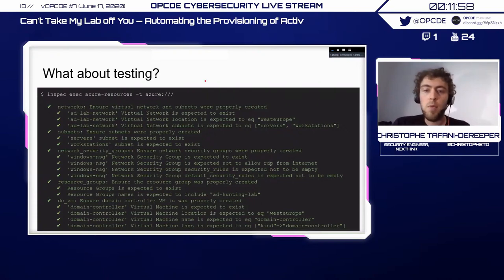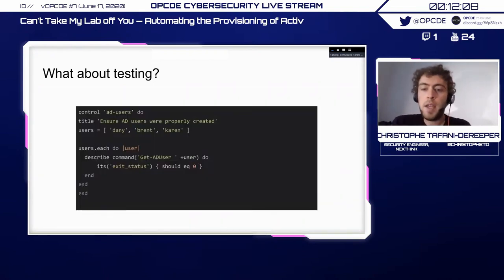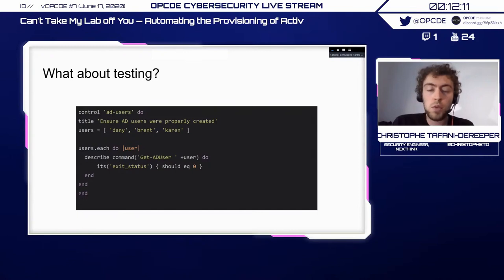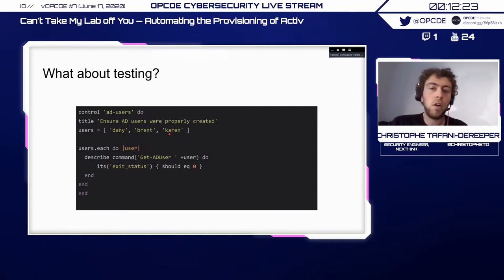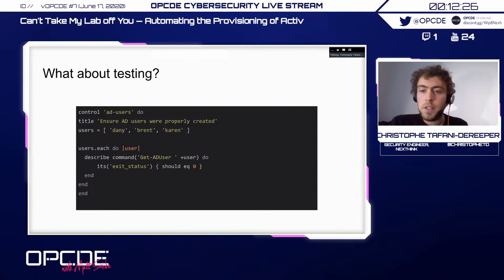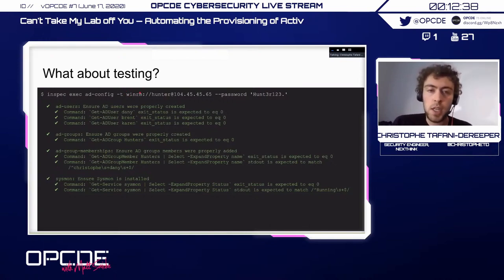We can do the same at the Active Directory level — not just for Azure resources. By running commands on the domain controller, we can check that users like Danny, Brent, and Karen exist in our domain, and do the same for groups, group memberships, and installed software. InSpec runs the commands on the domain controller or any machine via WinRM and ensures that what we expect is indeed correct.